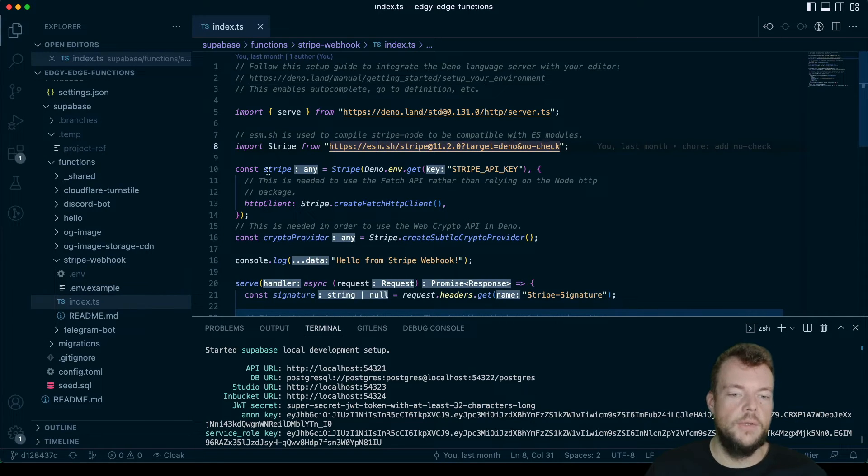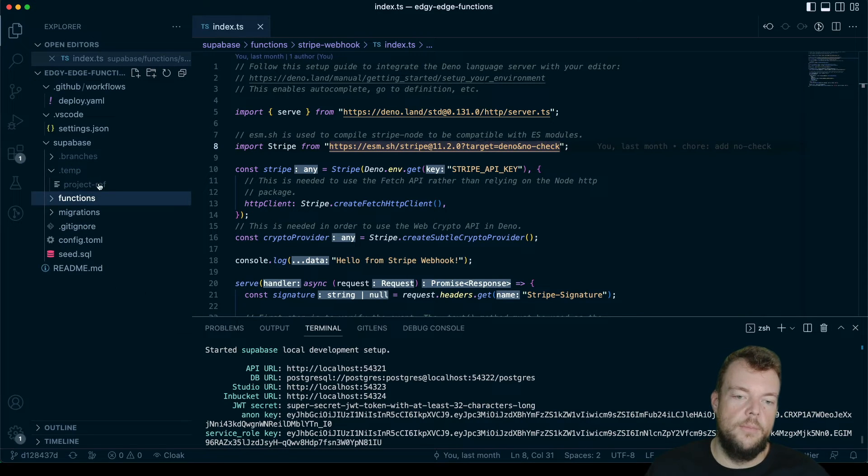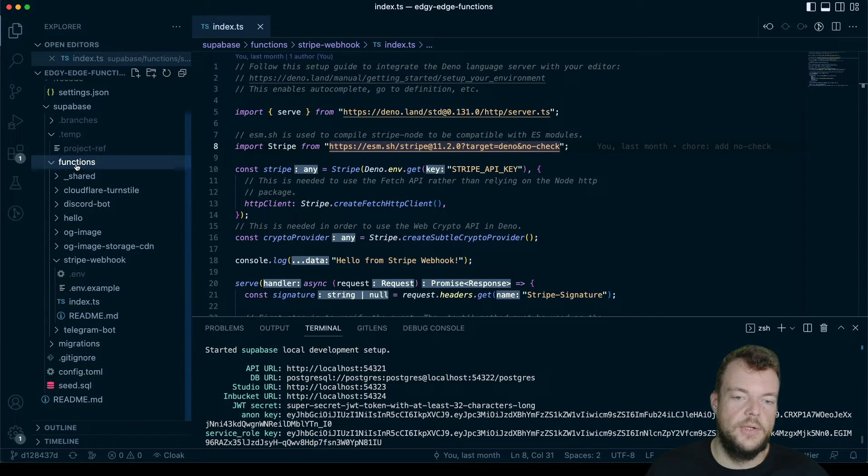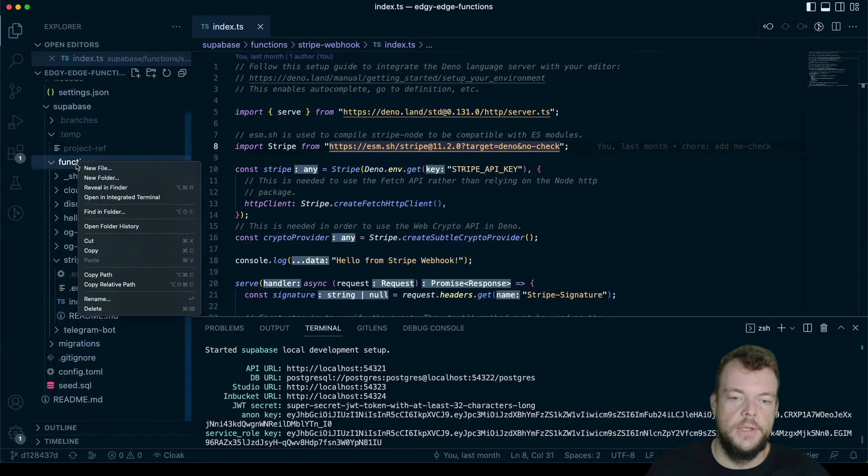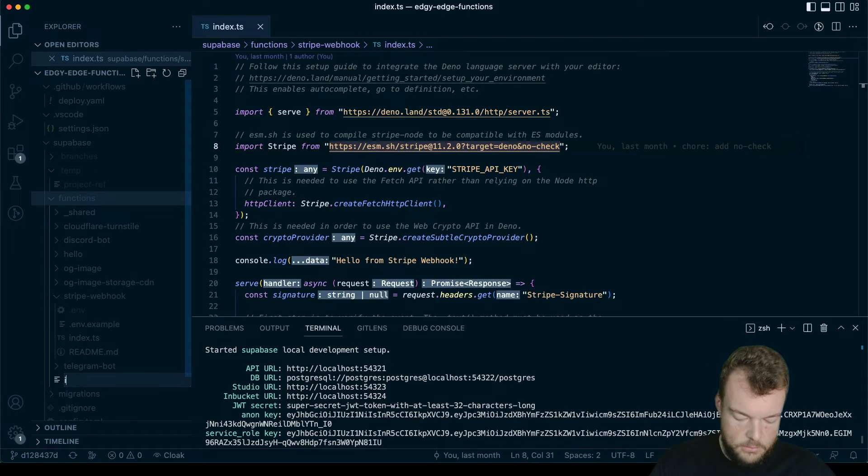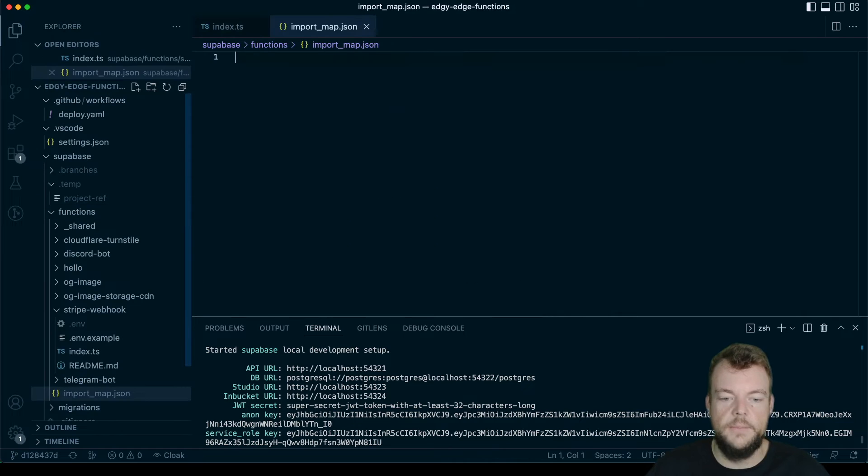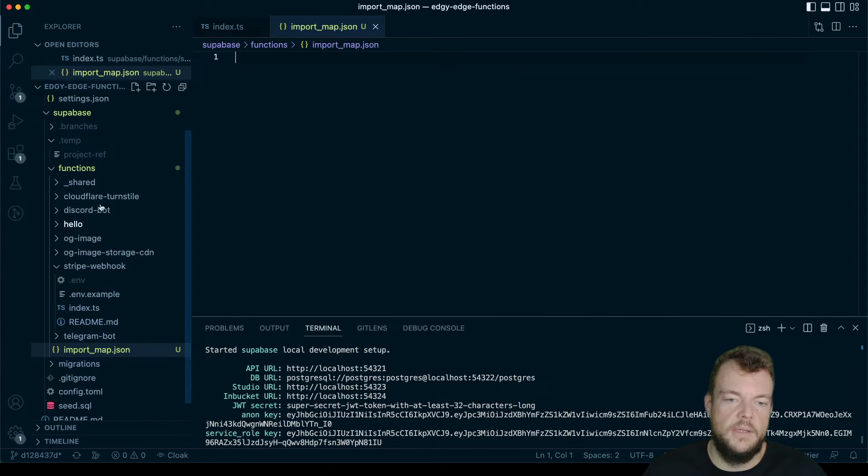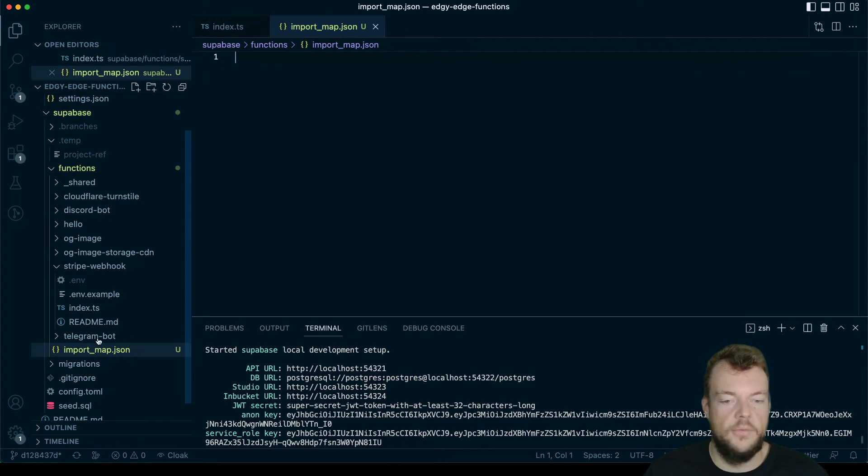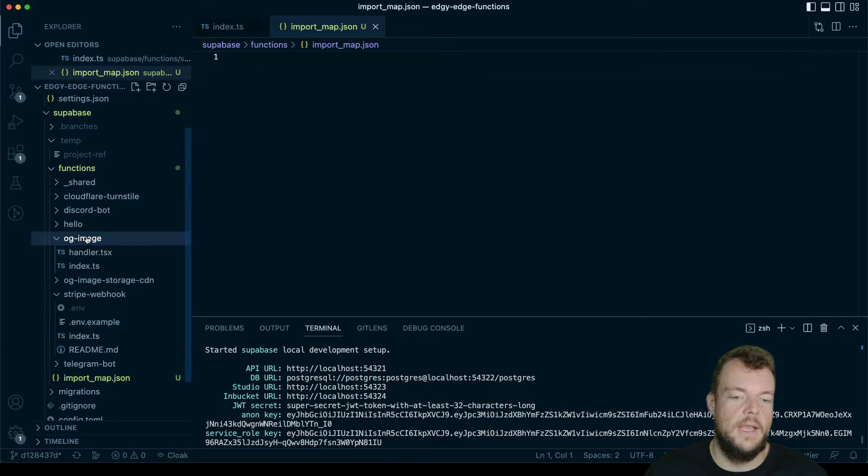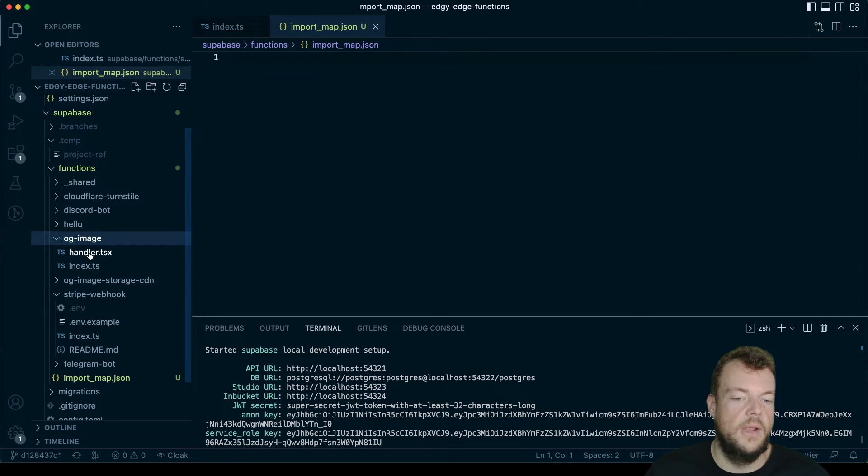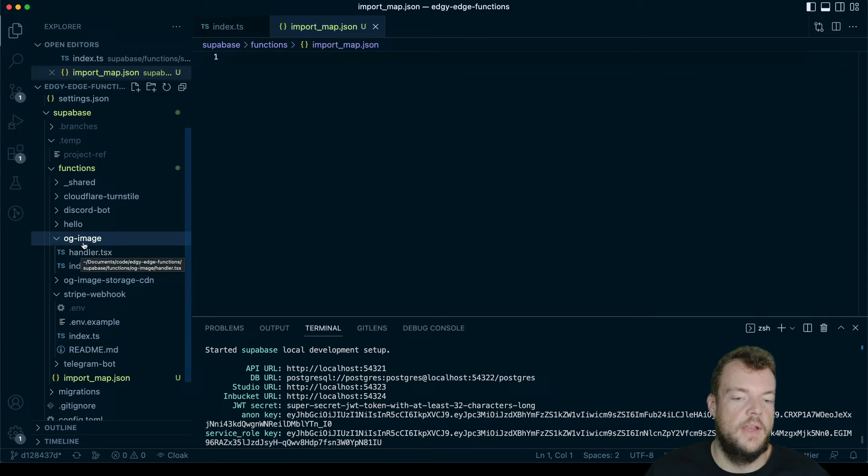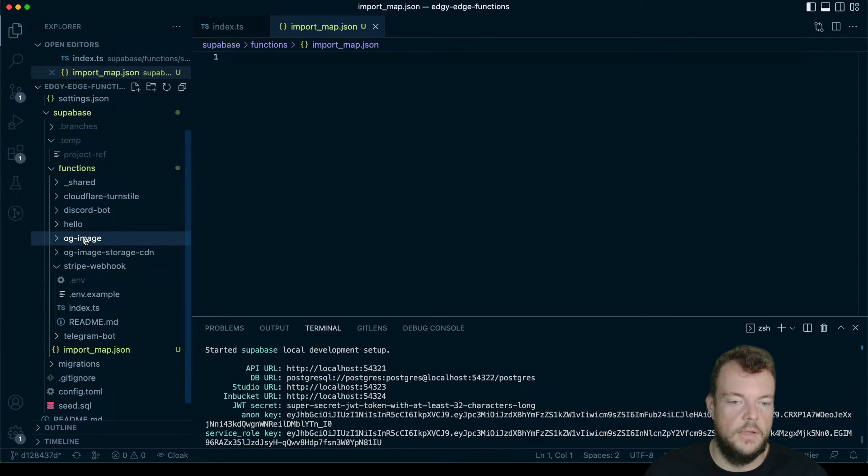Or you can have, and that's what we're going to do here, at the top level in your functions folder, we're going to create one new import_map.json file. And the benefit of having this top level file is that you can use the imports across all of the functions. Now if one of your functions has an import map file within it, the function folder itself, then that will take precedent when deploying with the Supabase CLI.